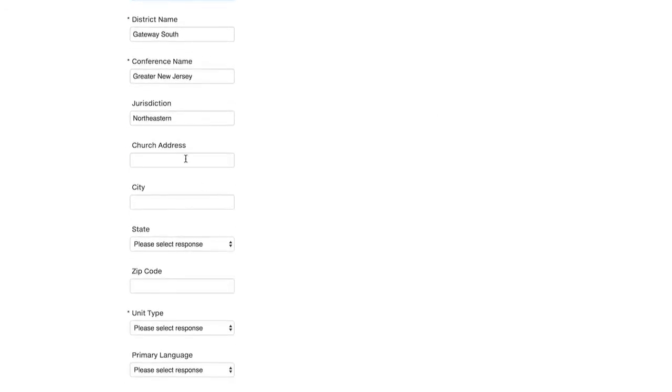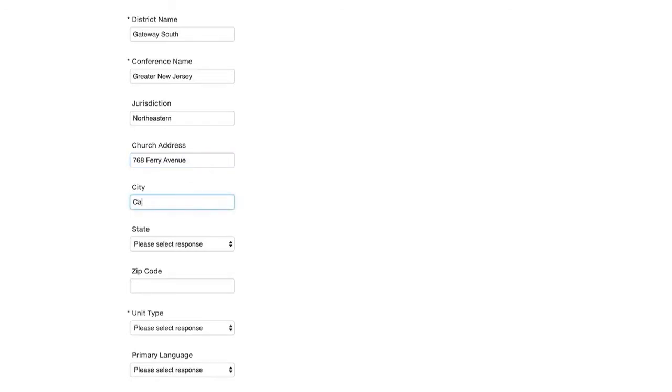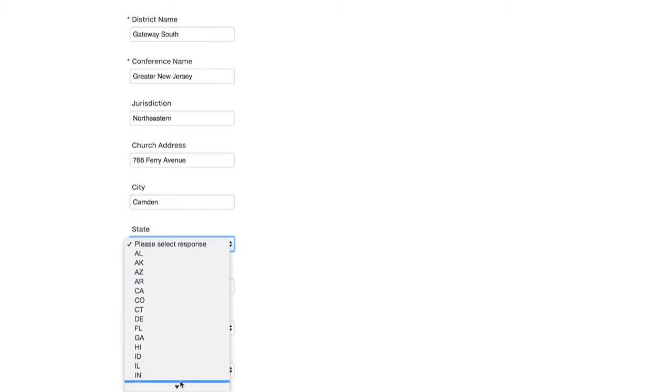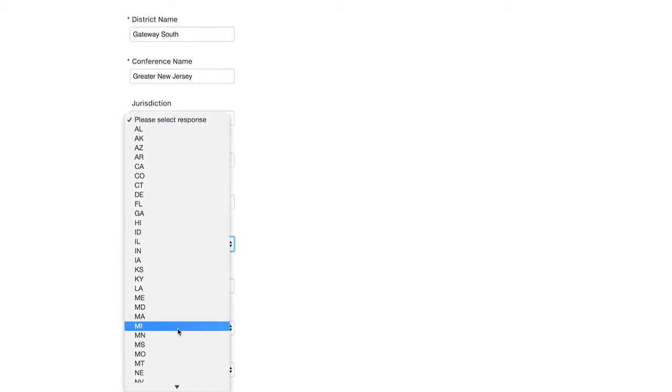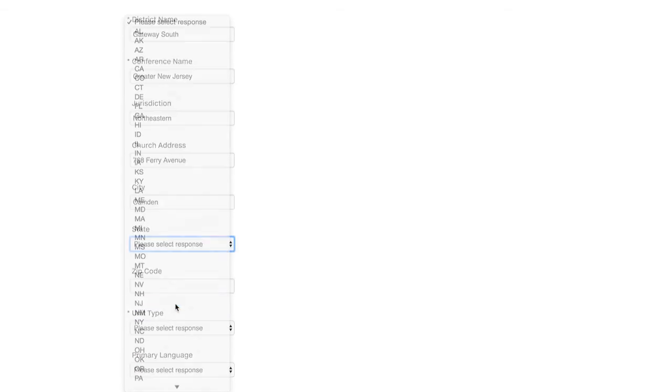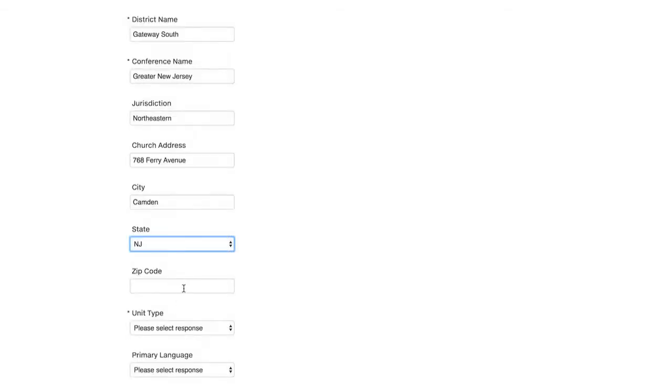As we scroll down, we will then fill out the church address. Click under city and put in the city name. Under state, it's a drop down. So you would find your state, New Jersey. And then under zip code, you're going to fill in the zip code.